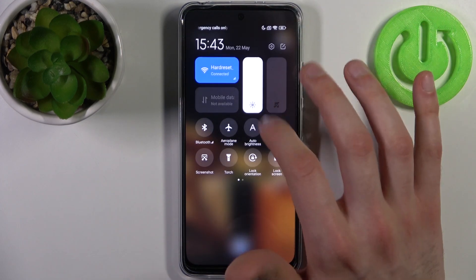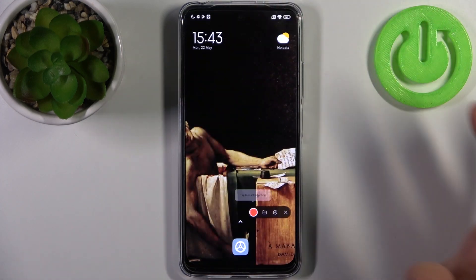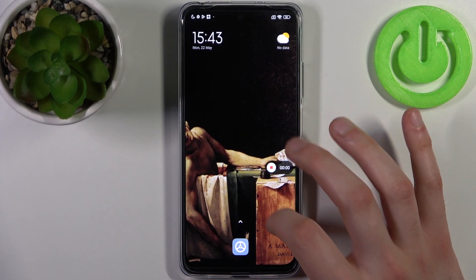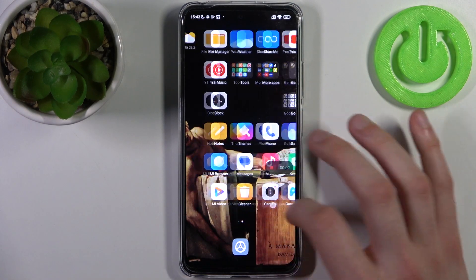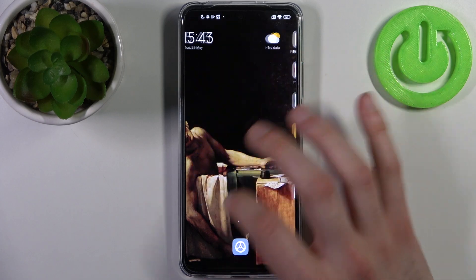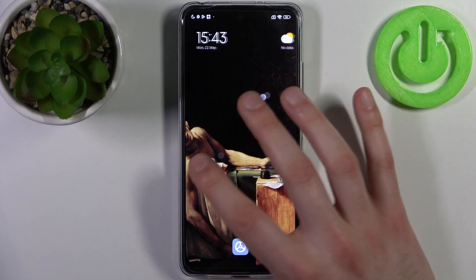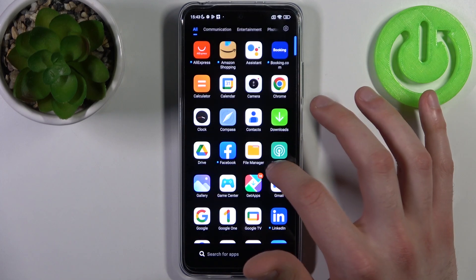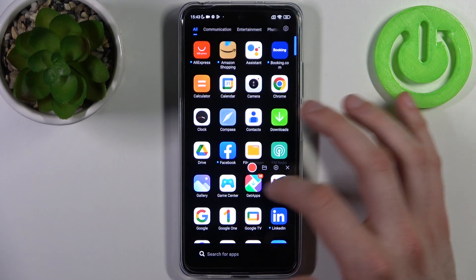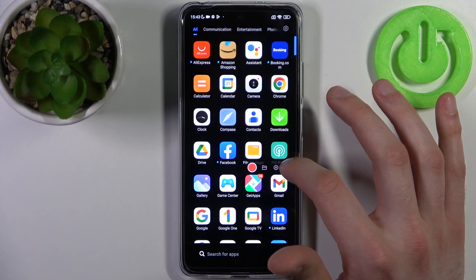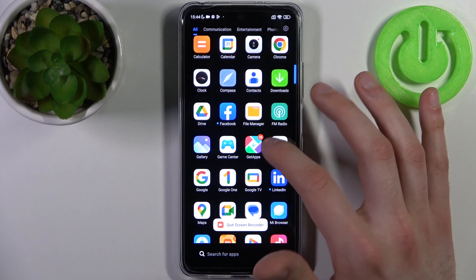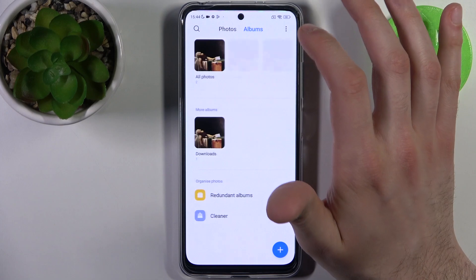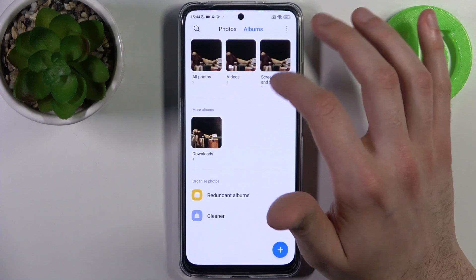To start recording, you just tap on this button once. A menu appears, and by tapping the red button, recording starts immediately. Let's record some screen, and when you're done recording, you just tap on the red button once again and the recording will be saved to the gallery.